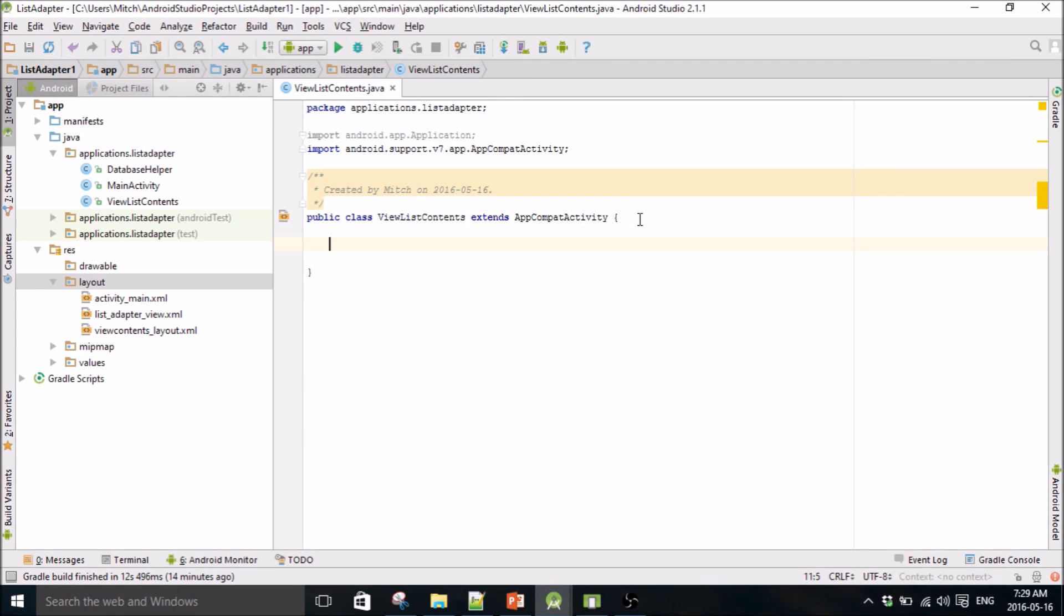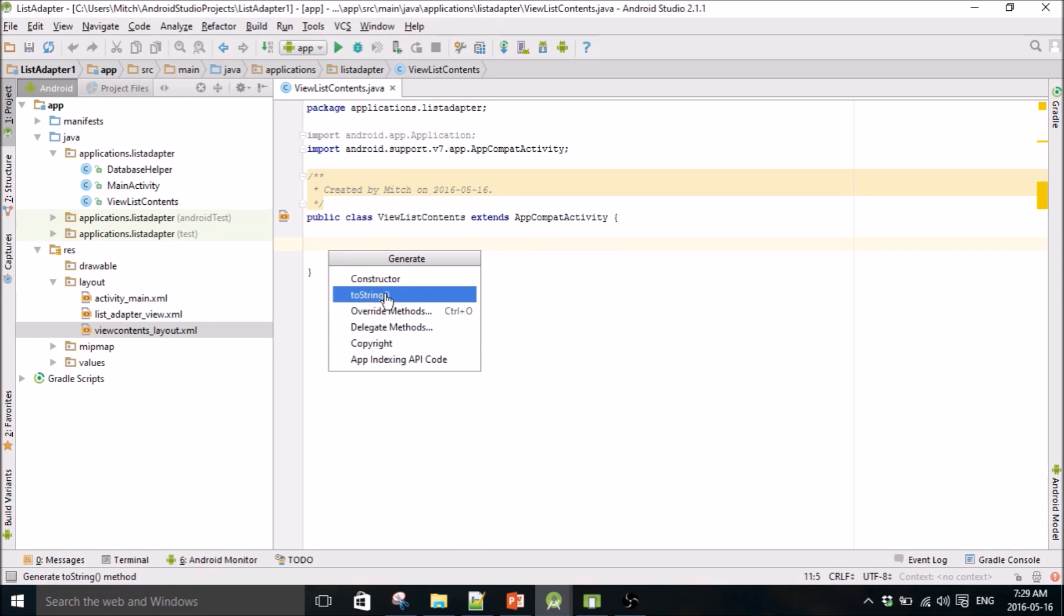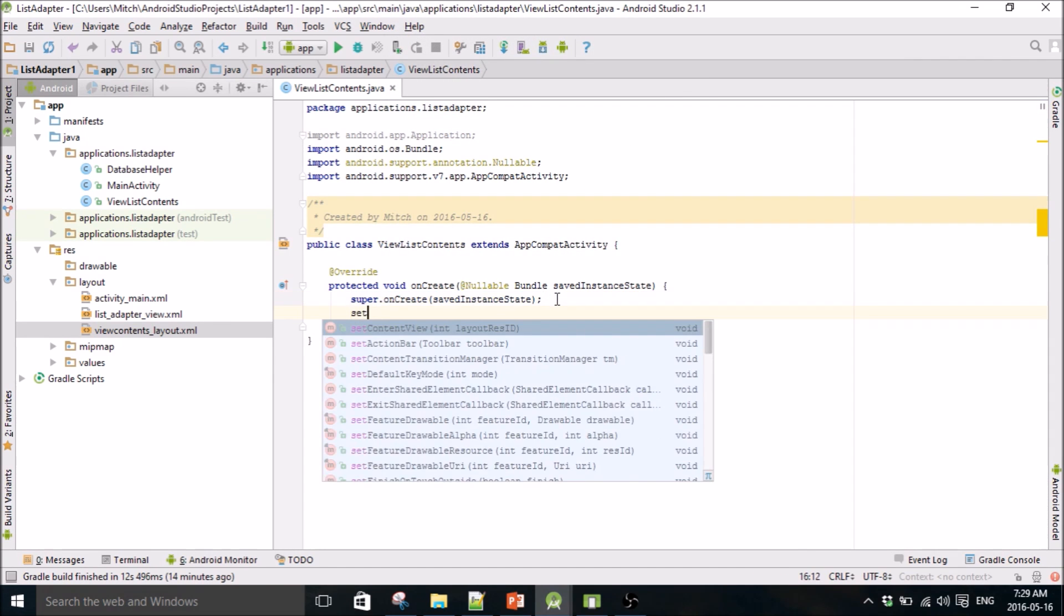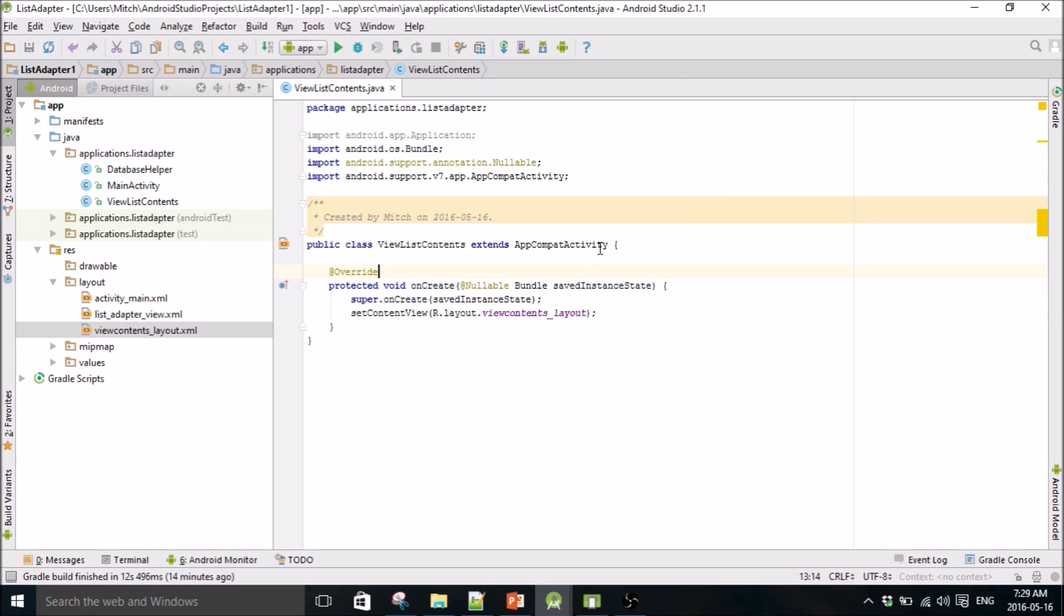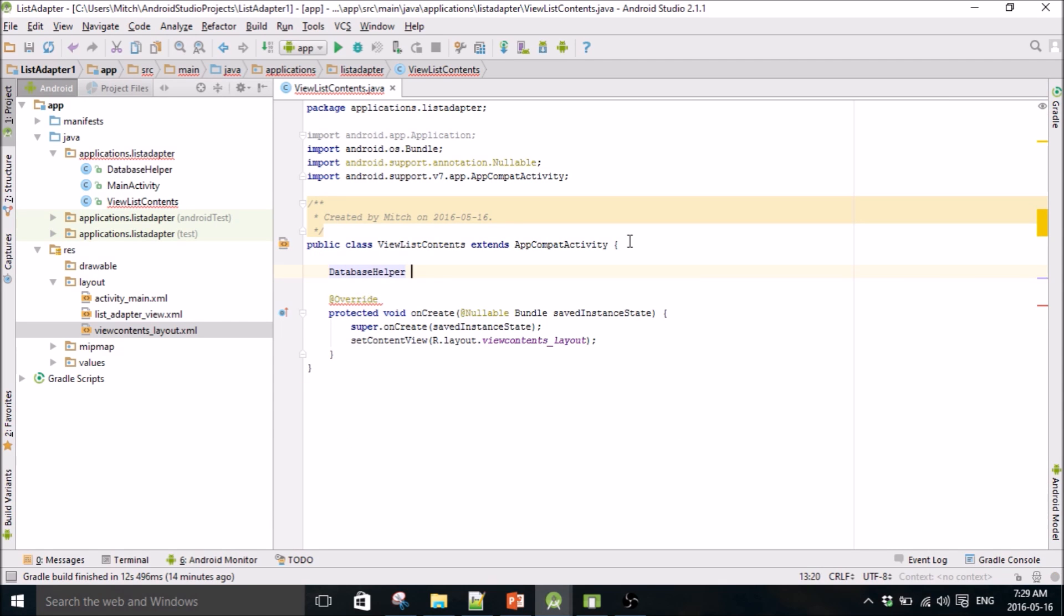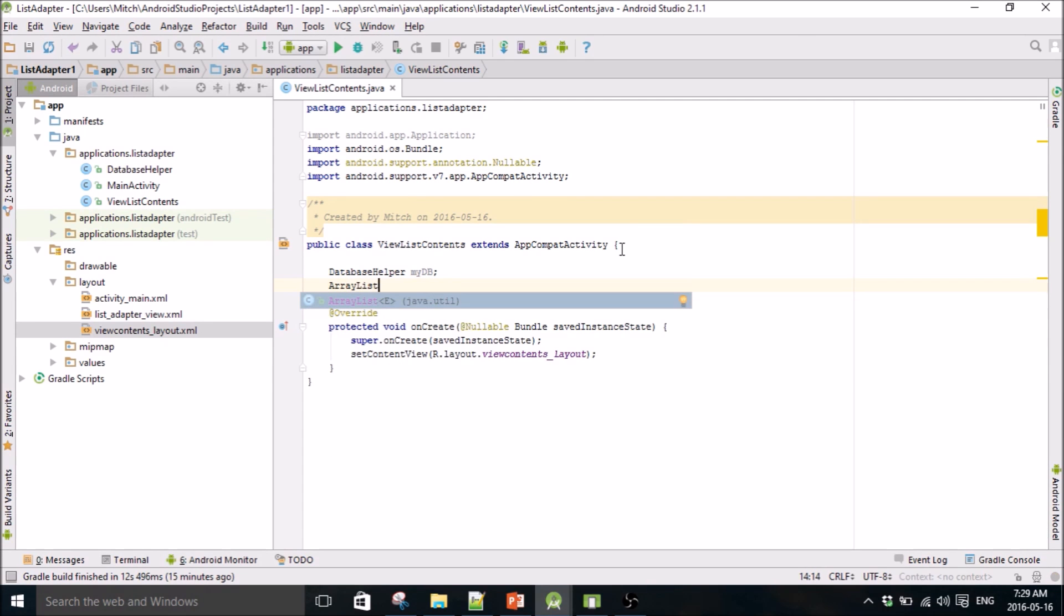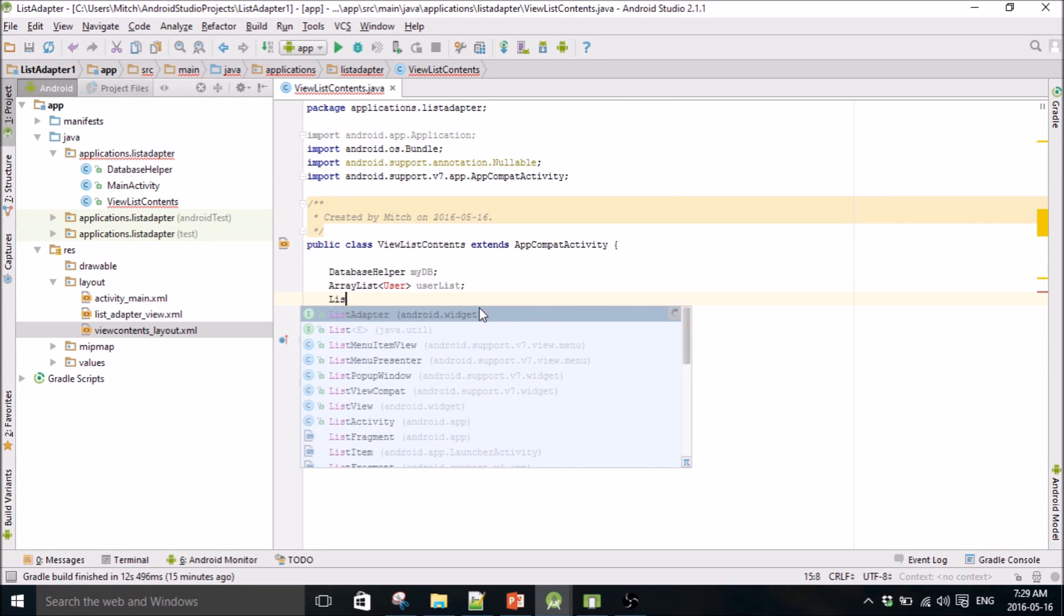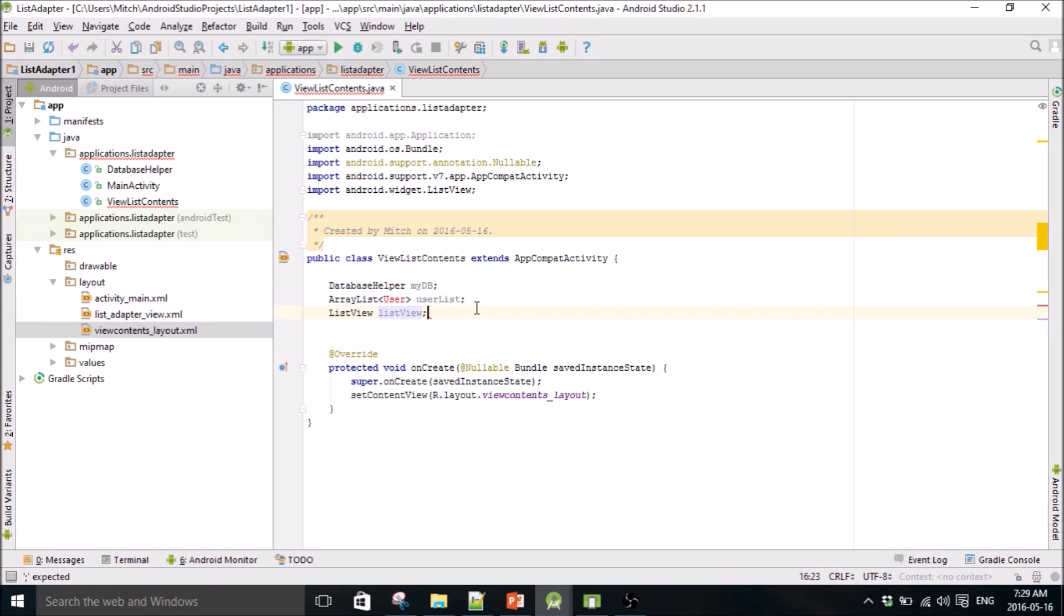So we're going to start making our view contents, which is going to be the class for this list view. I guess I can just throw in the concrete, setContentView. Make a couple globals up here, so I need my database helper like always, and we're going to have an array list of type user, call it user list. So I haven't made this class yet, that's why that's red, and make our list view.